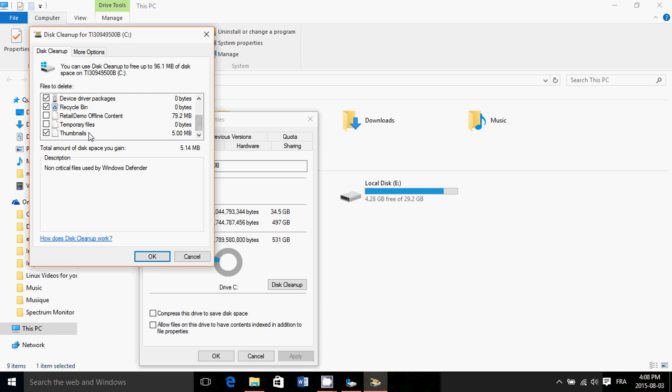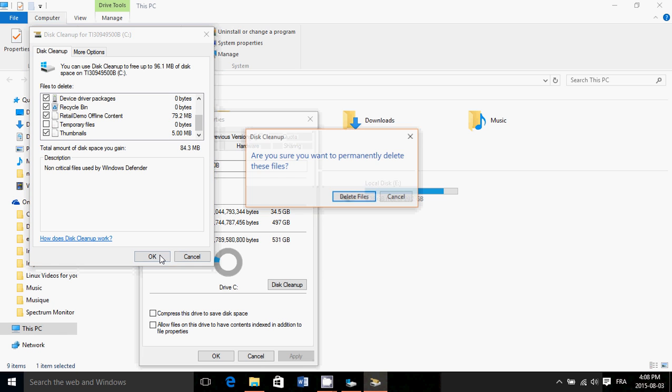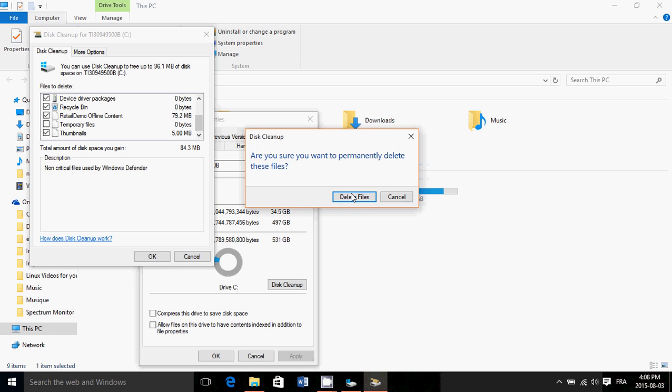And once it's done, all you have to do is click OK. It's going to ask you, do you really want to delete files? And remember, if you delete the old Windows install files, you cannot go back in time anymore. You are stuck at the Windows that you have.